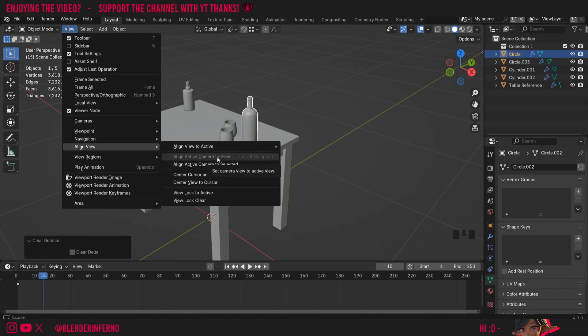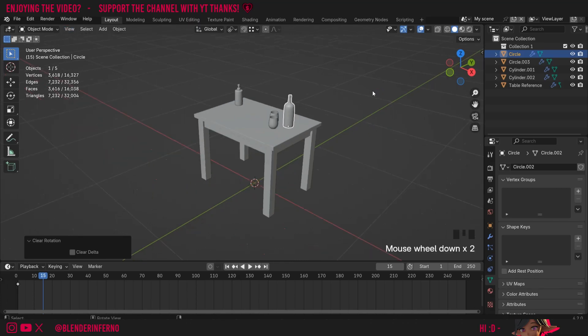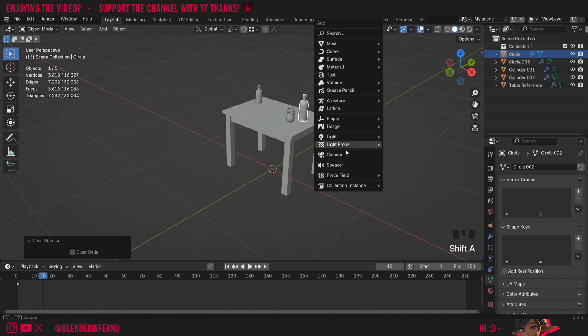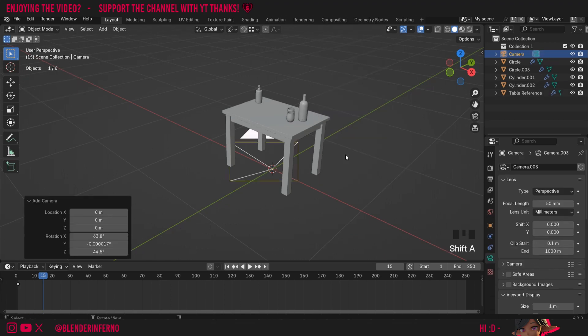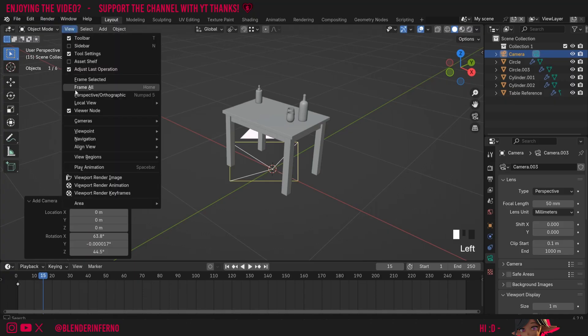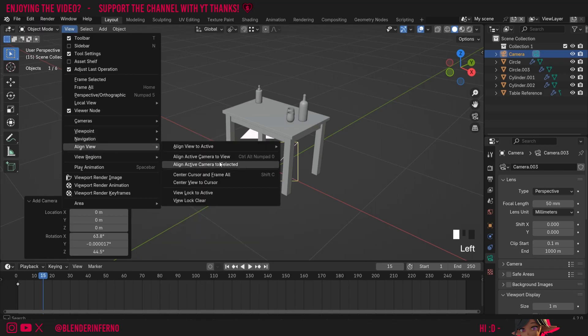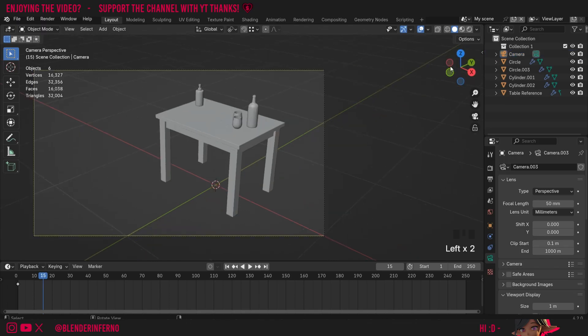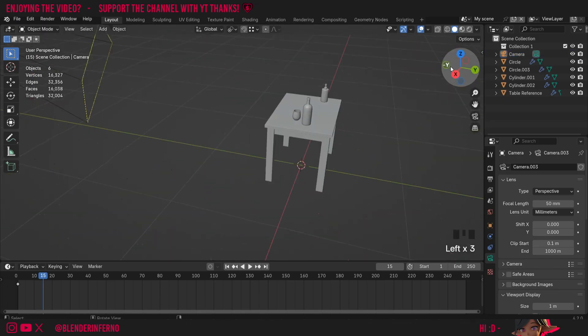We talked a little bit about this a couple tutorials ago, but first of all, to do anything we need to add a camera. So I'm going to press Shift+A to open the add menu, and then I'm going to left click camera. Then the first thing I can do is I can left click view, and then I can choose align view, and if I choose align active camera to view, it's just going to move our camera to the position of where we're looking. This is really handy for positioning our camera quickly.